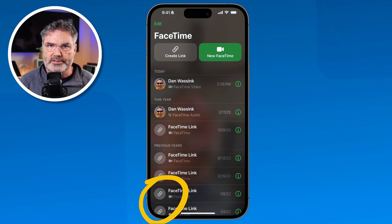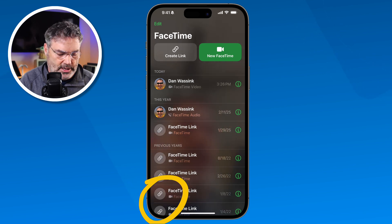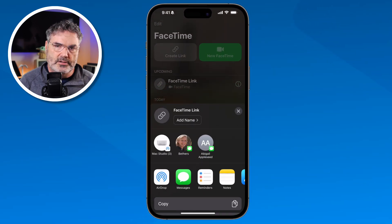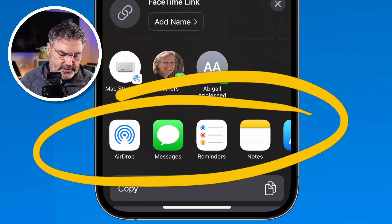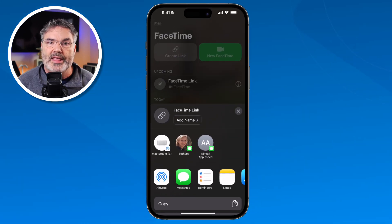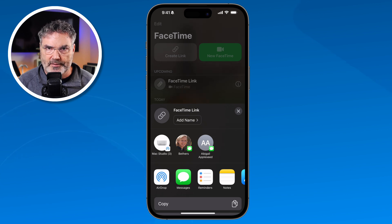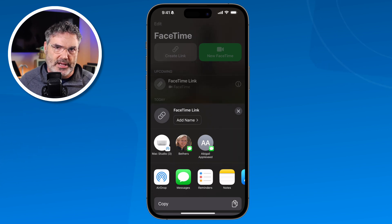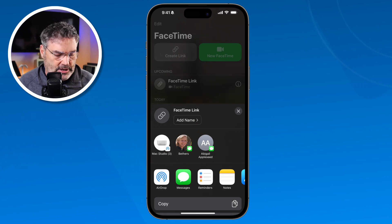Let's take a closer look at links. Links work basically the same way, but instead of making a call, creating a link doesn't make a call — it creates a link that I can send to other people via message or email. When they click on that link and they're using Chrome, Brave, or Edge, they'll be able to join your call without having an Apple device. It's just another FaceTime call, but created through a link that allows people outside of the Apple ecosystem to join your meeting.